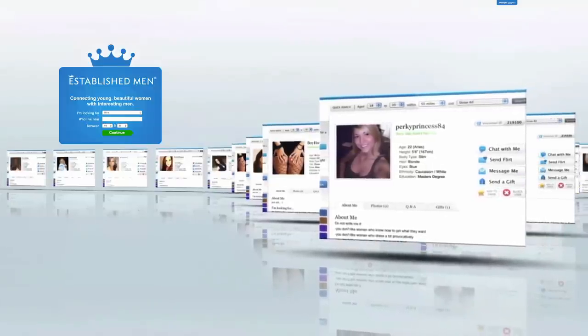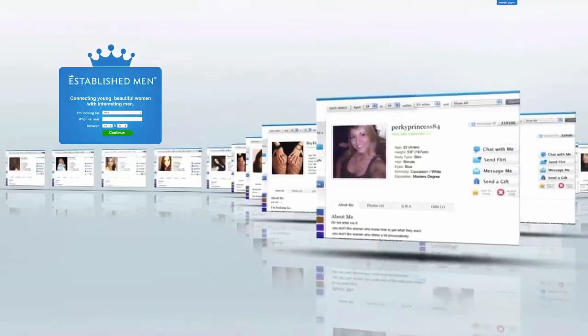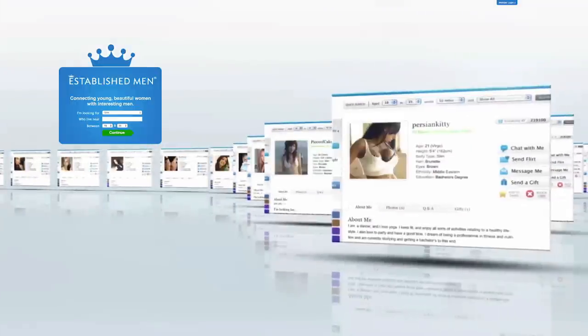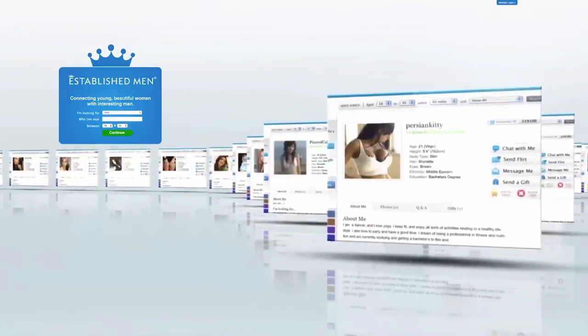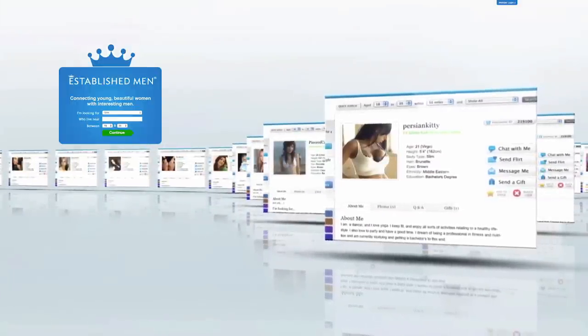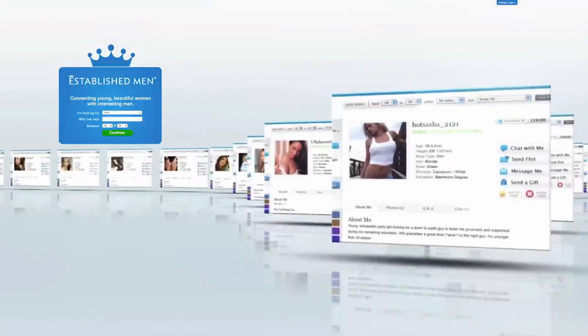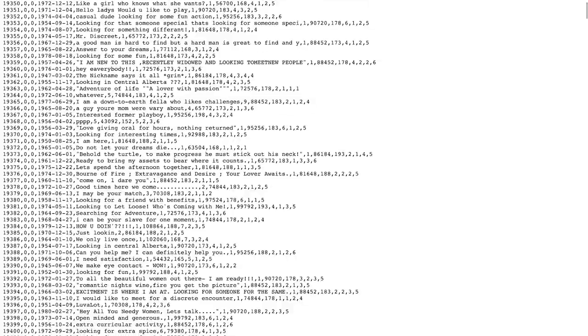The hackers deemed this essentially prostitution. If Avid Life Media failed to take down the two sites, the hackers warned, they would release customer data. And that's exactly what happened this week.